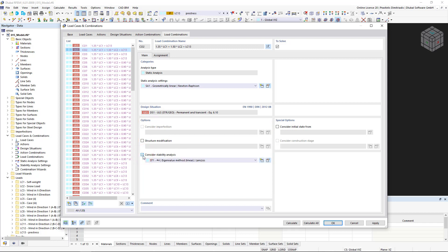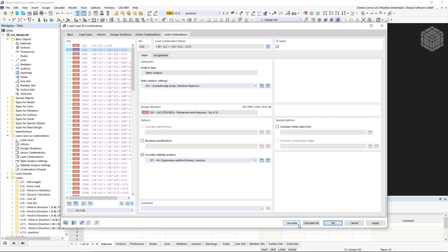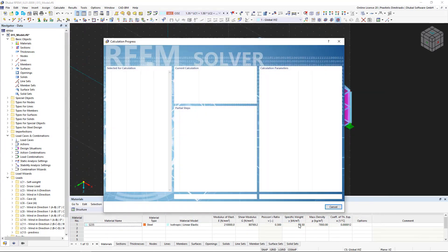As usual, you can edit them using the buttons to the right of the list or create new ones. When we are done with the settings, we click the Calculate button at the bottom of the window to calculate the selected load combination.